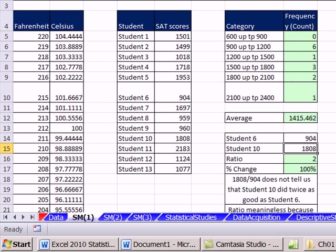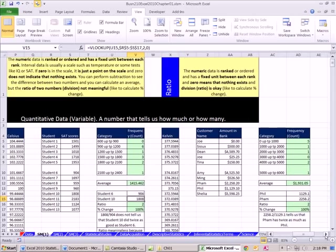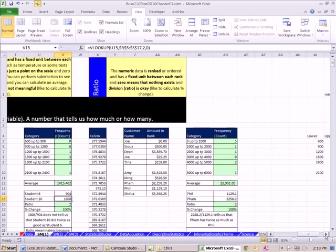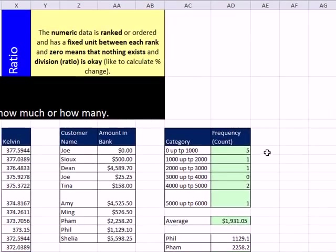So interval, we have categories, rankings, the distance between them. We can do a bunch of calculations. We're not allowed to do a ratio. That's why the next level is called ratio. And let's scroll over here. So ratio level.